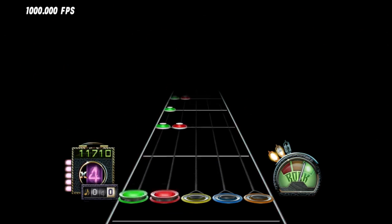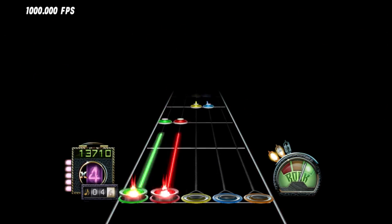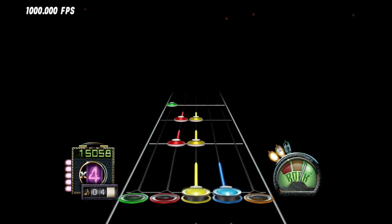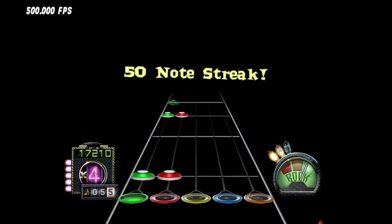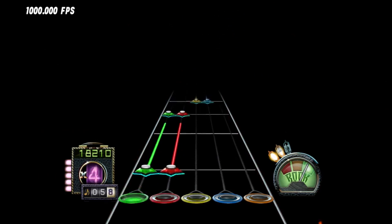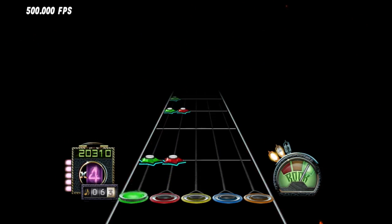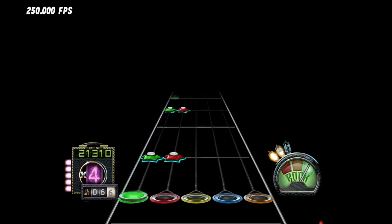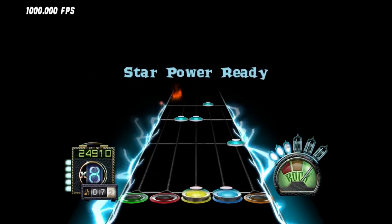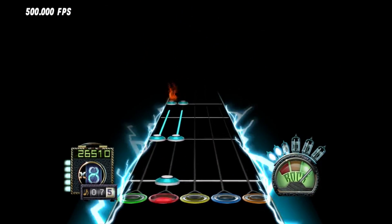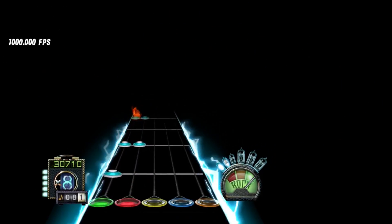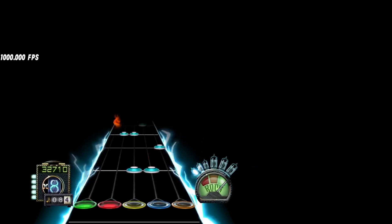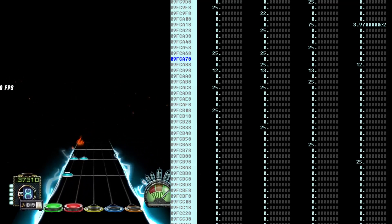When you hit a full sustain, Guitar Hero will look at what note you're on, and then it will go into that array where it's stored all the sustain values, and it will pull out the one for your note. If you don't hit the full sustain value, it does some different calculation that I didn't look into because it wasn't giving me millions of points.